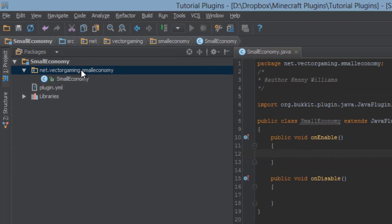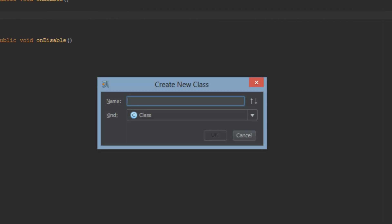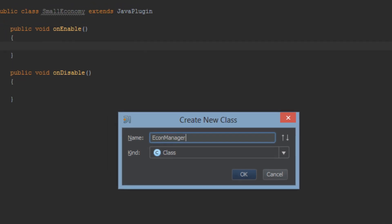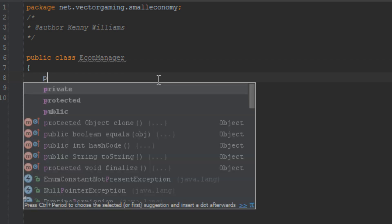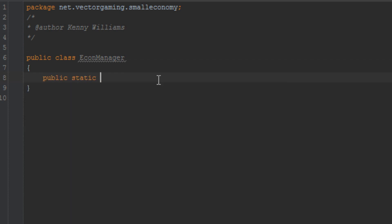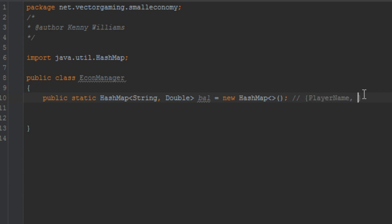The first thing we're going to do is make the economy manager. This is how we're going to be setting and getting the player's balance. So let's go ahead and create a new Java class and call it economy — you can even call it EconManager. Most of the methods in here will be static. Let's go ahead and make a new HashMap. In this HashMap, we'll have the player's name and their balance.